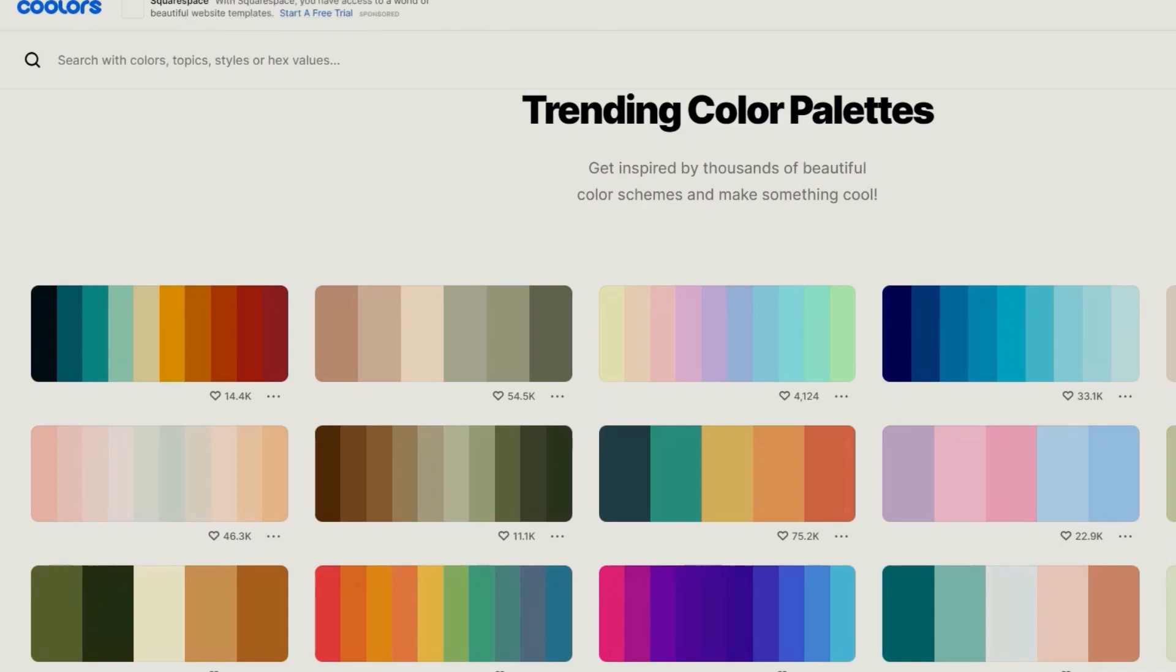I like to use the page coolers.co and the trending color palettes. Here we can find a color theme.